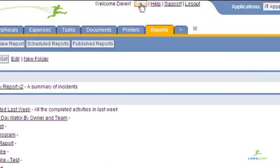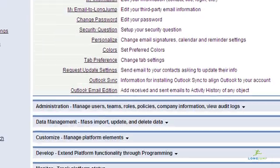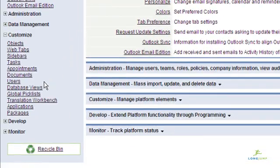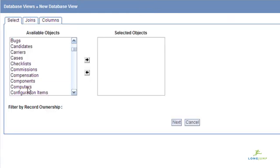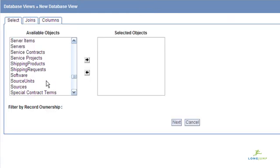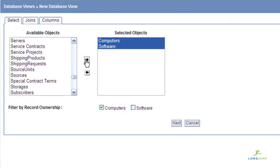LongJump enables a very advanced layer of analysis and processing by allowing you to create views based on three related objects. Those familiar with database construction may also call these joins.